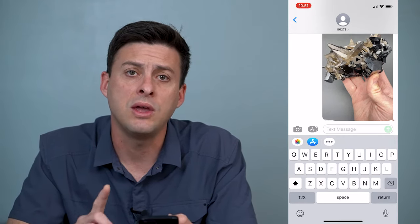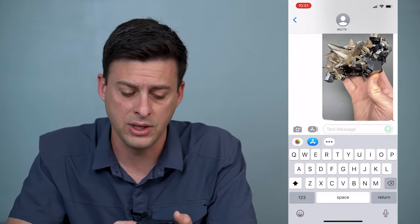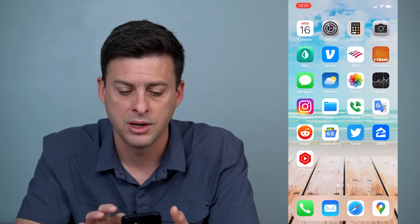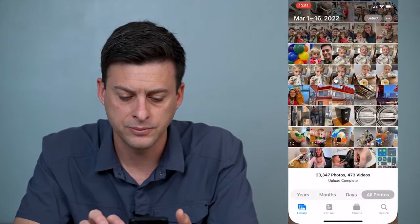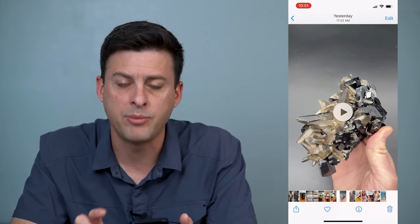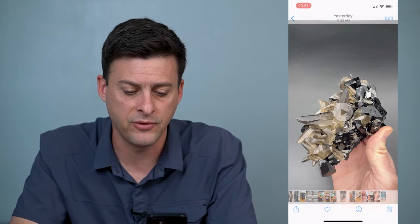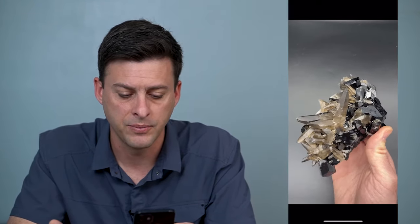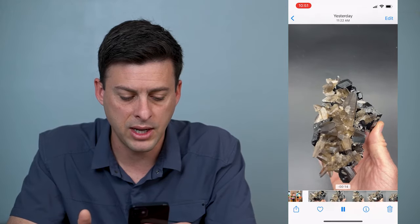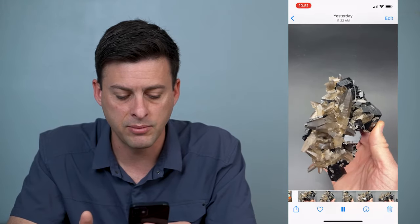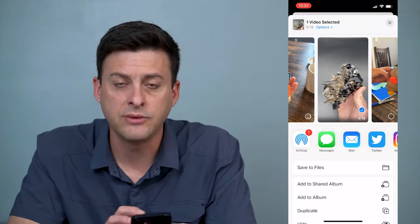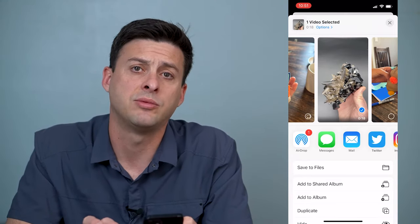The way that you do want to send this video is you hop out of here and head into Photos, then tap on that same video that we were sending before. If you tap on it, at the very bottom left there's a little share icon and it gives you a bunch of different options.